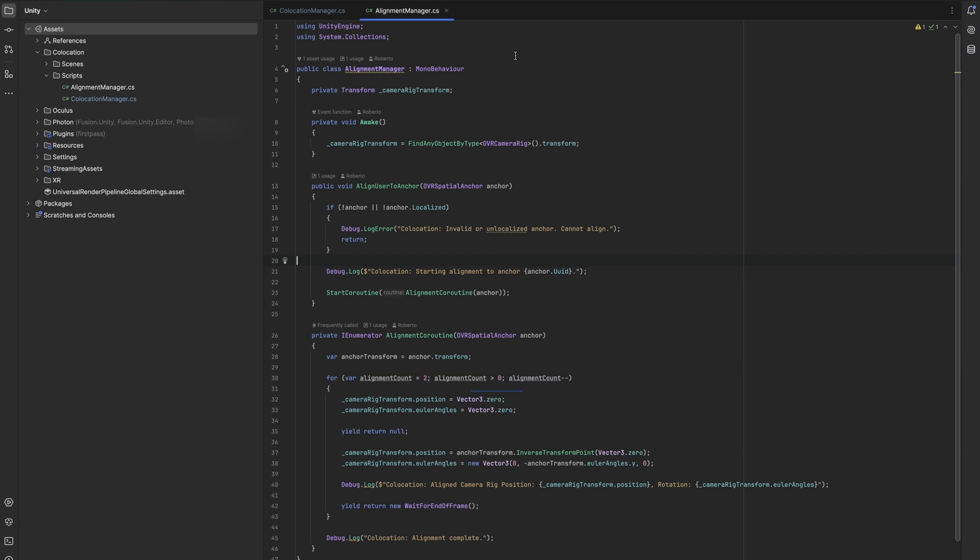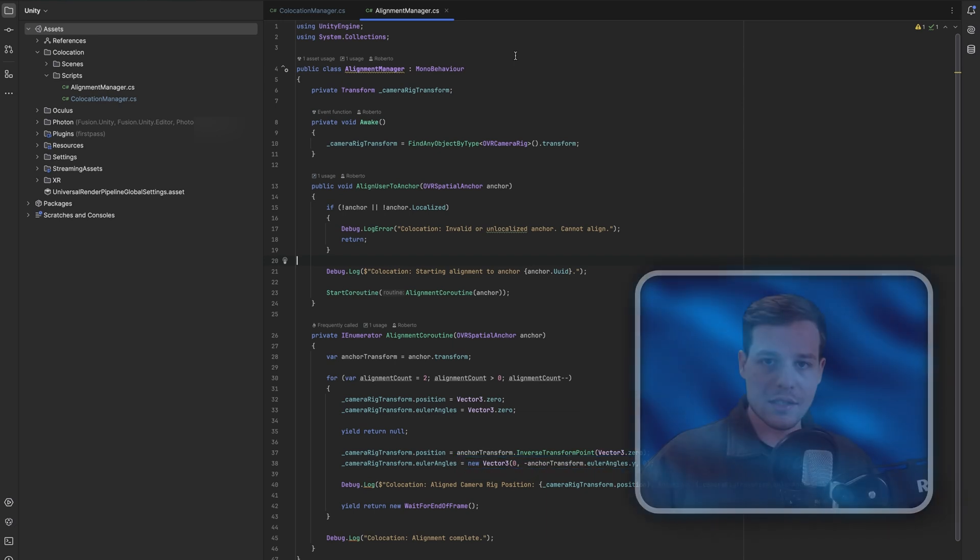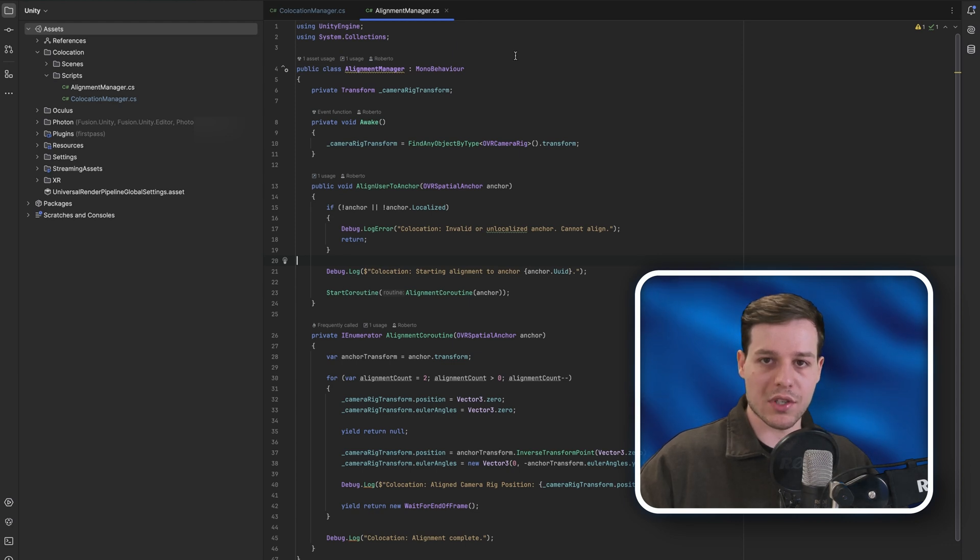The alignment process uses a coroutine that performs two passes for accuracy. Each pass resets the camera rig's position and rotation to zero, then calculates the correct position using the anchor's inverse transform point. The rotation is adjusted to match the anchor's orientation, but only on the y-axis to maintain proper user orientation. This system ensures all users share the same coordinate space and can see each other in the correct positions relative to shared virtual objects and other users.